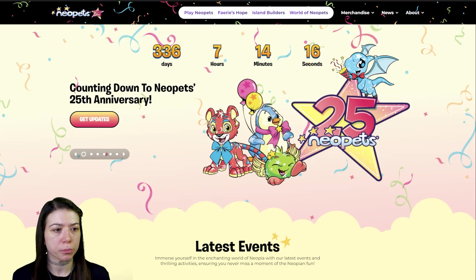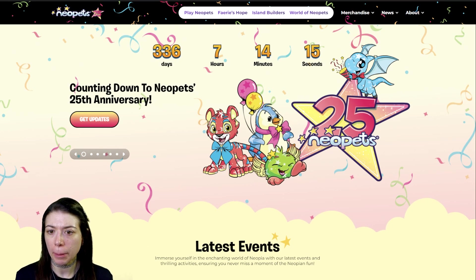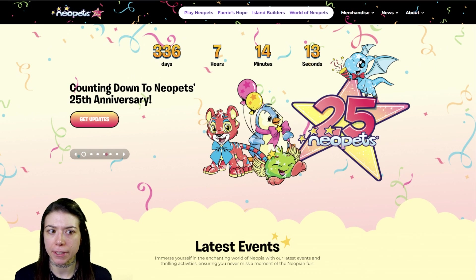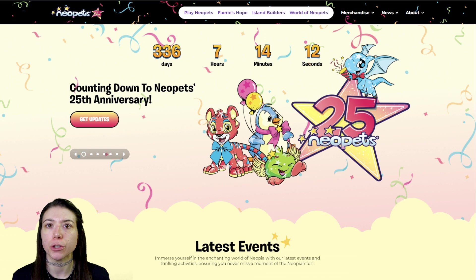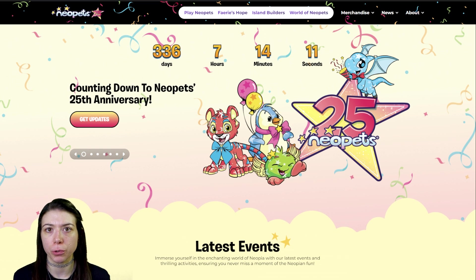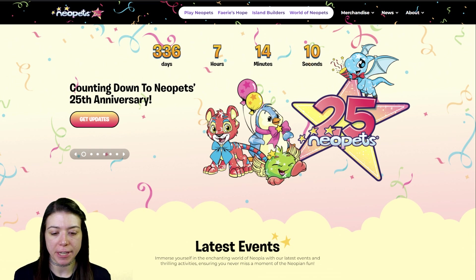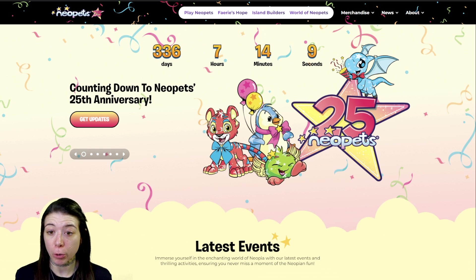Hello! Welcome to my video covering all of the extensions and user scripts that I use every day when I'm playing Neopets.